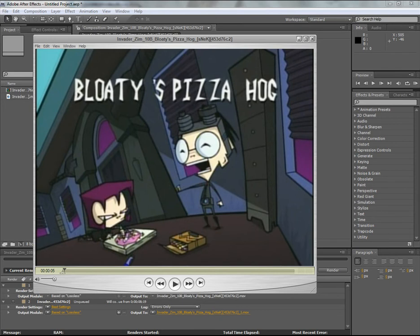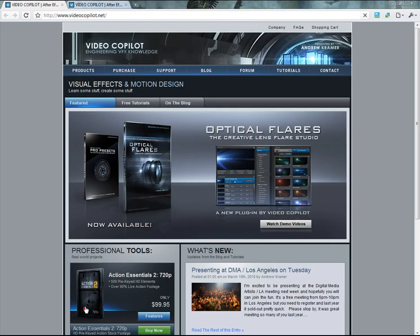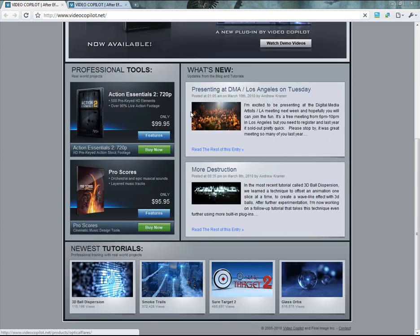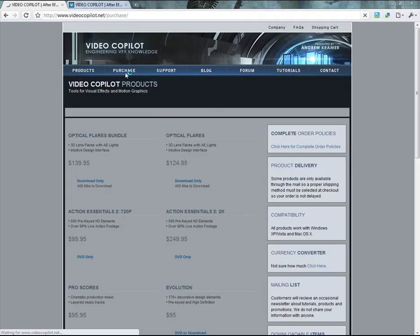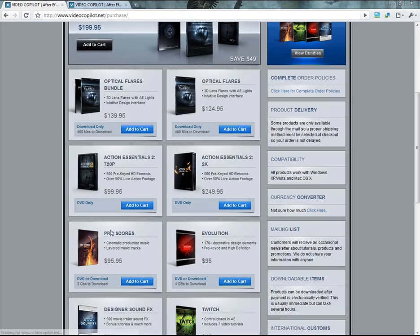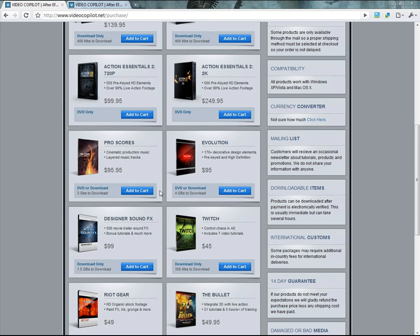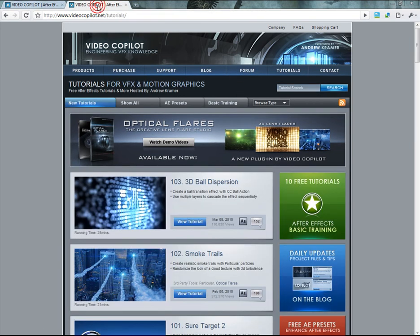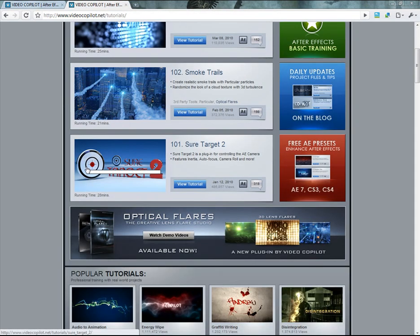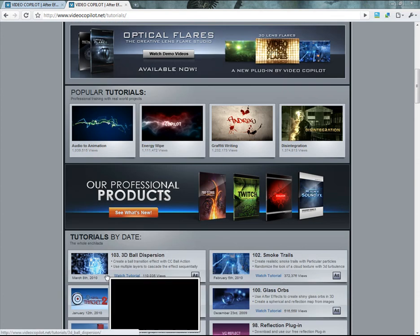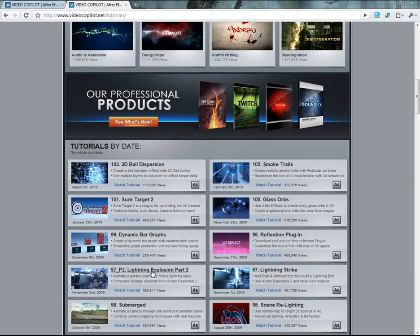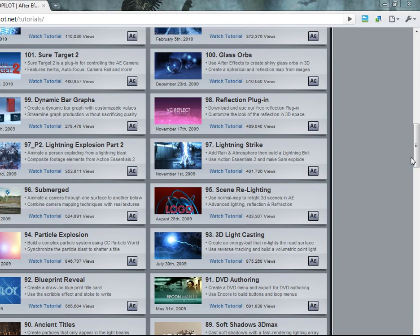If you want good tutorials, I recommend going to this site. Video Copilot. It's also a great place for all these great products. We've got one from here and lots of our effects have been because of these tutorials. All of these. They have 103 and I can tell you they're all good.